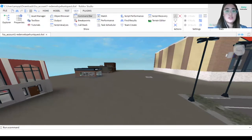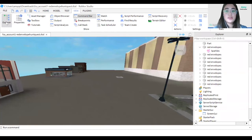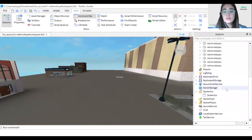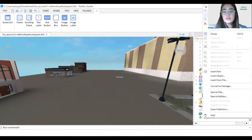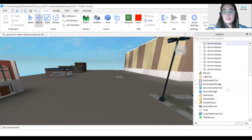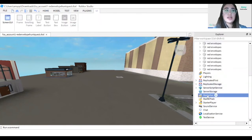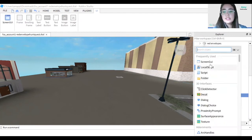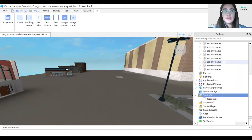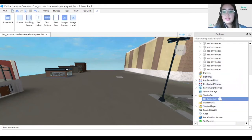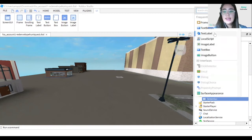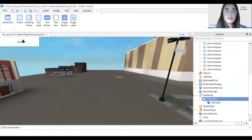To do that, go to View and click on Explorer. Scroll down and find Starter GUI, then click the plus sign and insert a Screen GUI. Then click on the Screen GUI and add a Text Label.